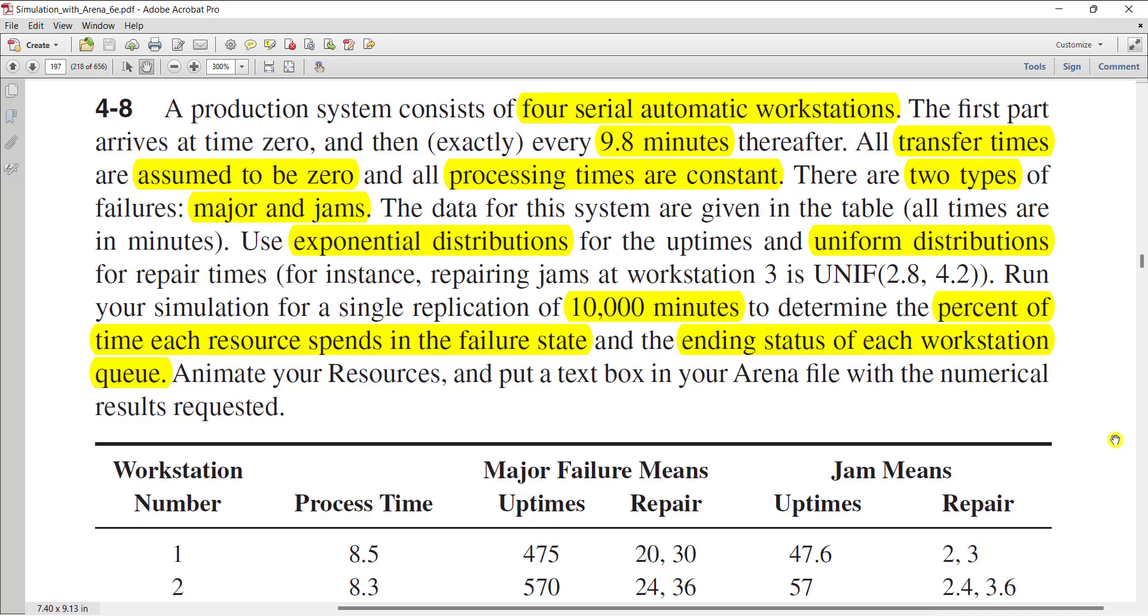Okay, so welcome to the video. In this video we solve exercise number 4-8. In this video our production system consists of four serial automatic workstations. In the first part arrive at time zero.